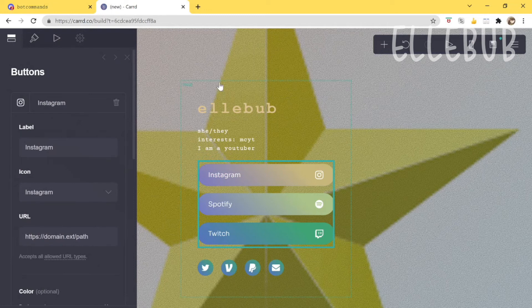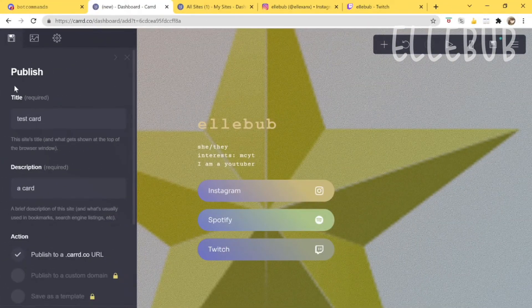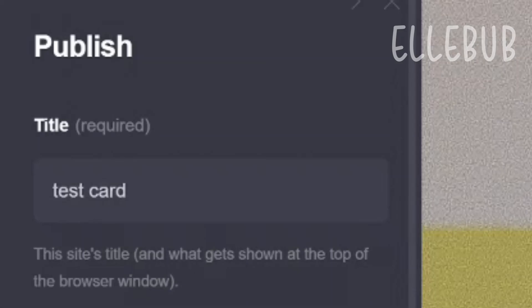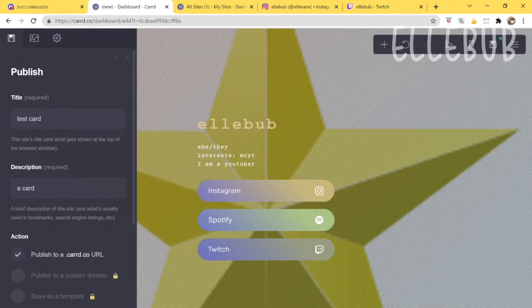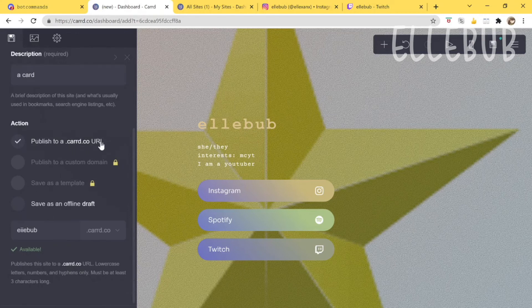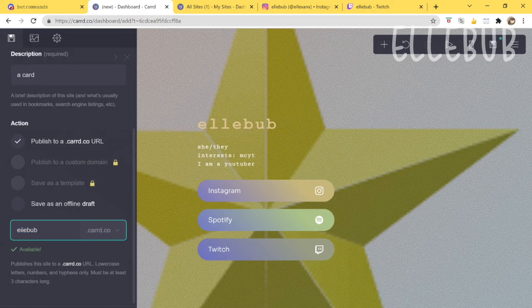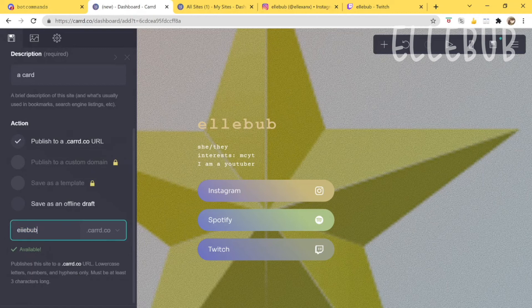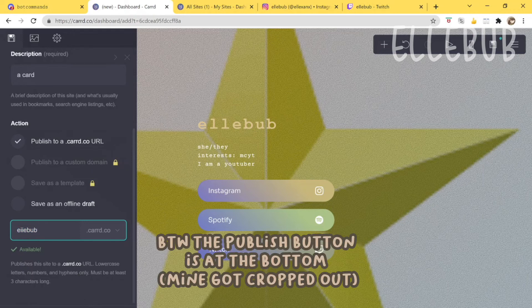To publish a card, put in a title — I just put 'test card' — and a description. Then click 'Publish to card.co.' You can also set your URL, like yourname.card.co. I used my Roblox username with a variation since my preferred name was taken. You'll need to choose a URL that's available, so you might have to play around with some words. Once you're done, hit publish.